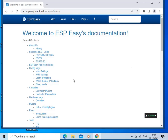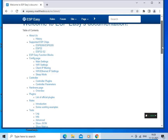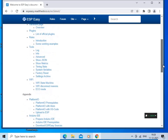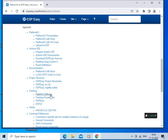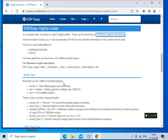Now we will go to the project structure and click on ESP Easy Nightly Builds. We are going to flash the binary file into the ESP32 board. Click on ESP Easy Nightly Builds and go through the information given. Then click on the ESP Easy Releases download link.